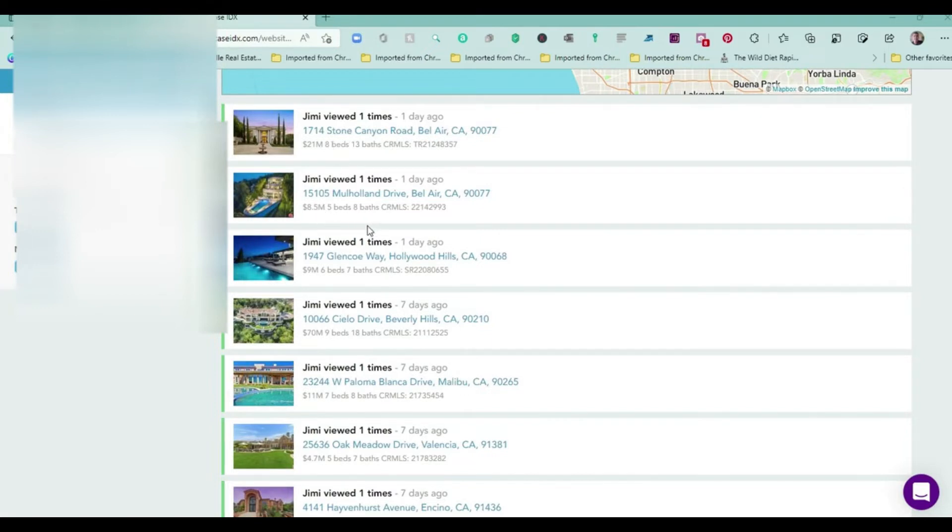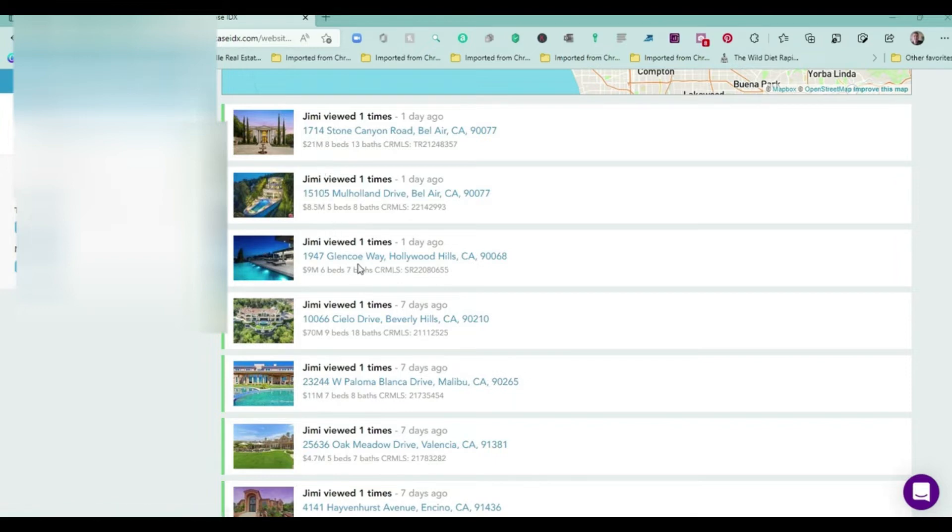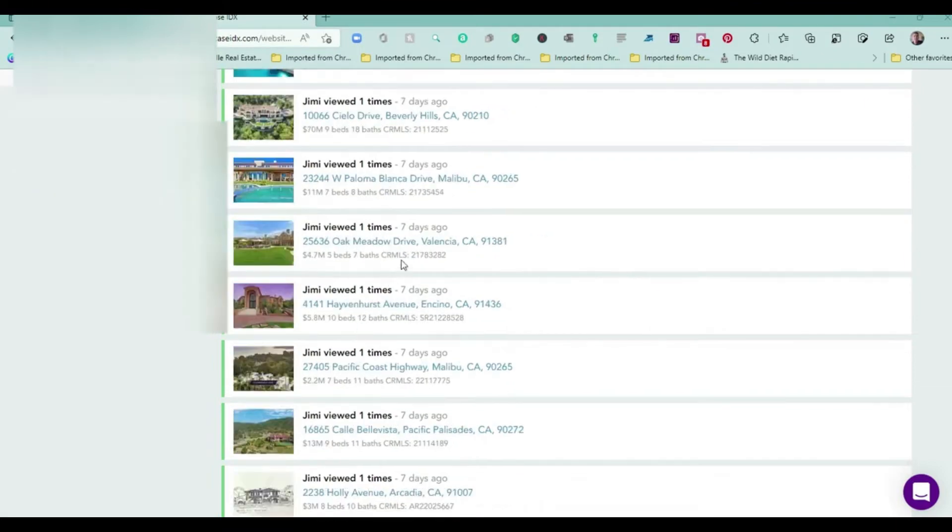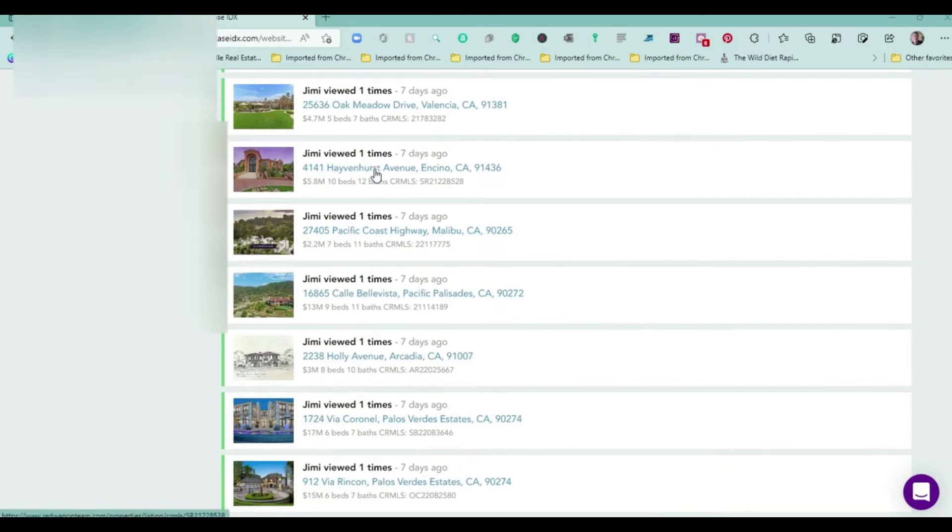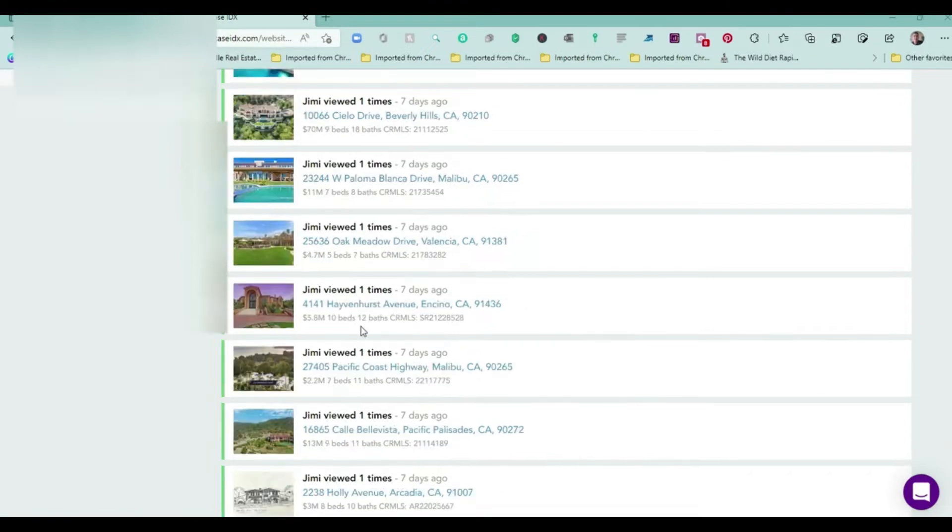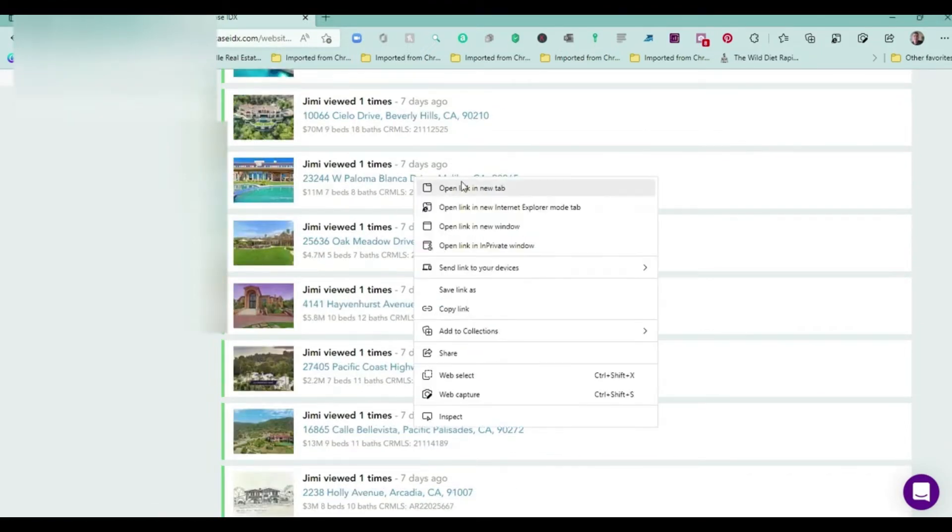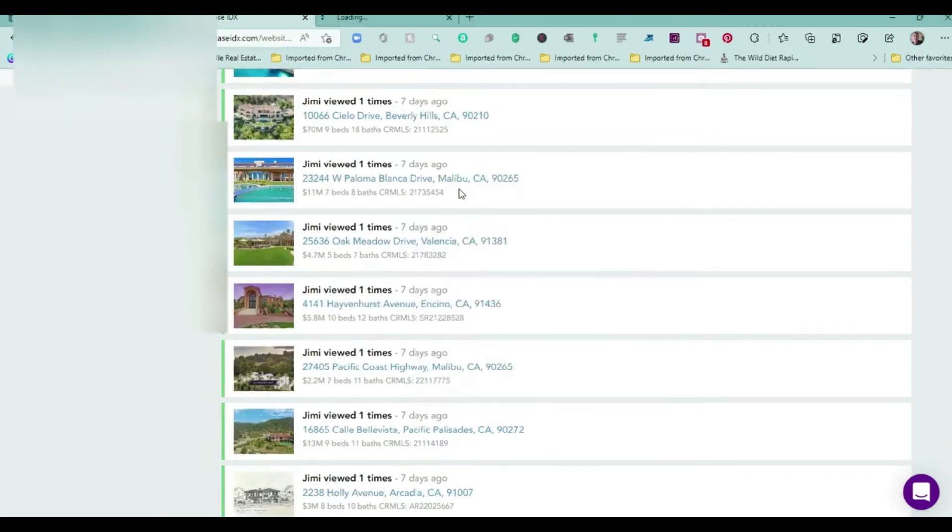I can tell right away because I rank really high in the search engines for mansions in different cities. Here's Bel Air, Hollywood Hills, Beverly Hills, Malibu, Valencia, Encino, Pacific Palisades, and so on. Let's open up one of these. Let's pick the Malibu property here so I can show you what that looks like.